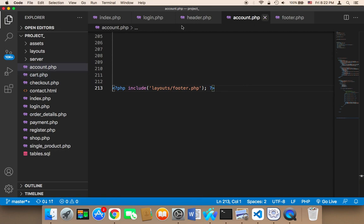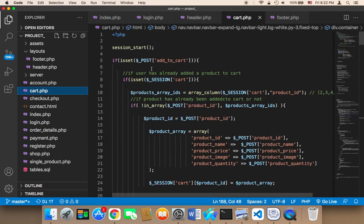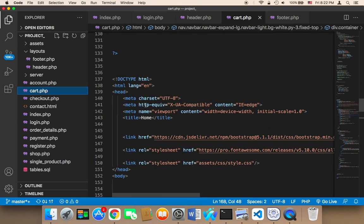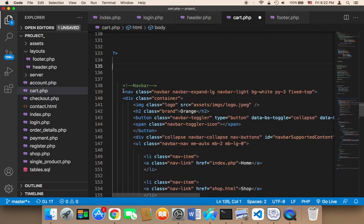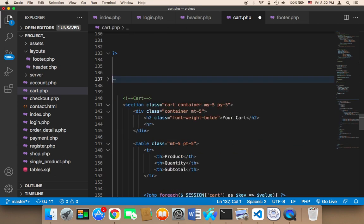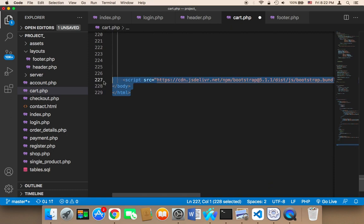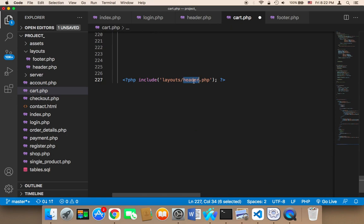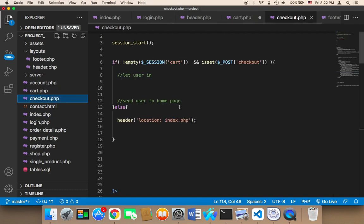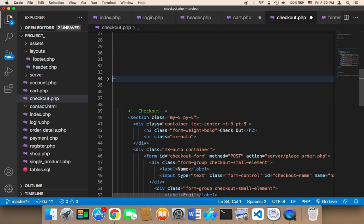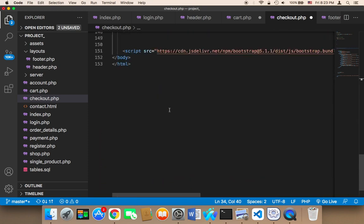Let me do this quickly. I'll go to cart.php — again, leave the PHP code, don't remove it. I'll remove the HTML header and navigation bar, and replace it with: include 'layouts/header.php'. At the bottom I remove the footer, the JavaScript, and the closing body and HTML tags, and add: include 'layouts/footer.php'. You need to repeat this same process for every single page — consider this your homework.